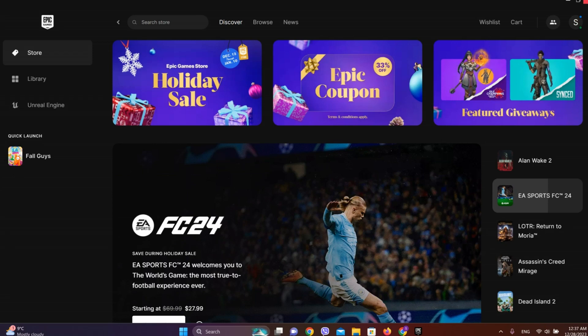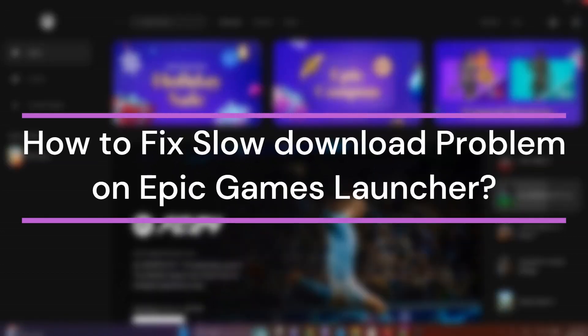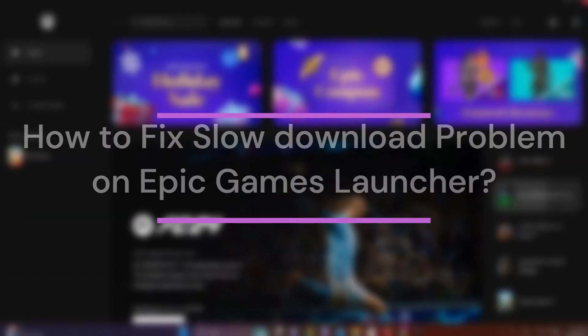Hey guys, welcome back to our YouTube channel. In this video, let's learn about how to fix slow download problem on Epic Games Launcher. So let's get started.